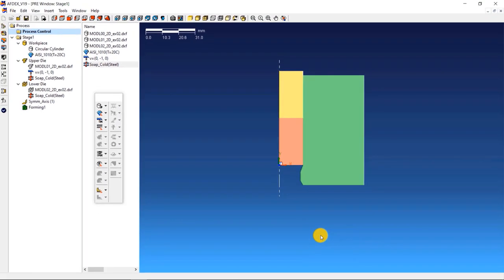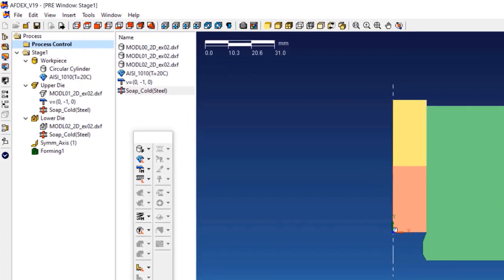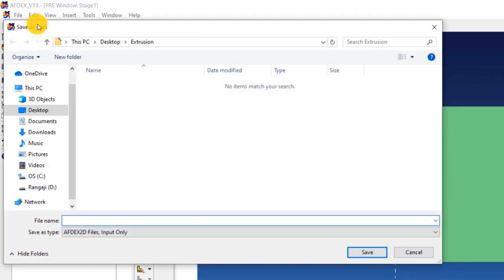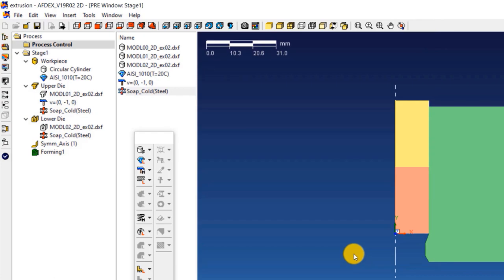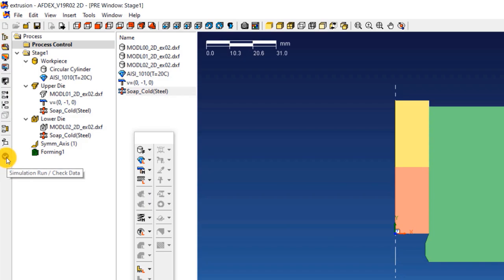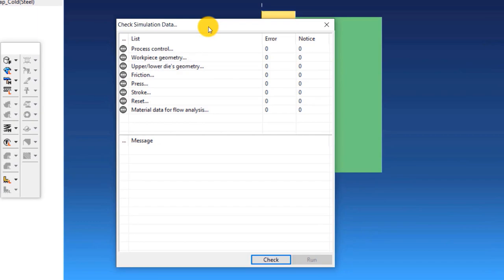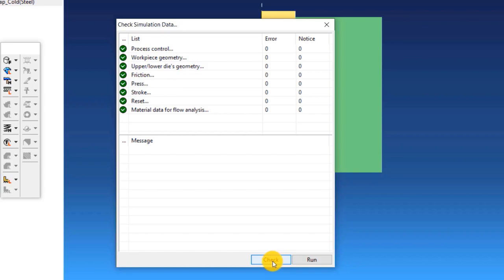We are almost done with the simulation setup process. We just have to save the simulation, check and run it. Click on the save icon, enter a file name. And then click save. Your simulation file is now saved. The final step is to check the simulation to see if we have set it up correctly. Click on the tick mark button on the toolbar. In the window that opens, click check. This will let you know the error messages if there are any. The notice messages can be ignored at this step. After making sure that there are no error messages, click run.